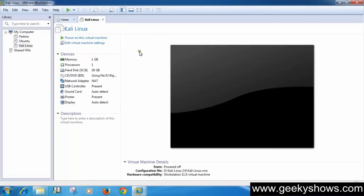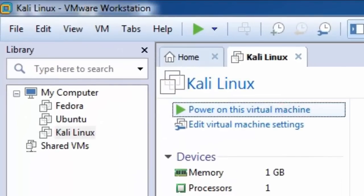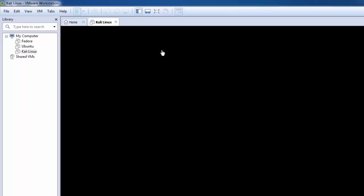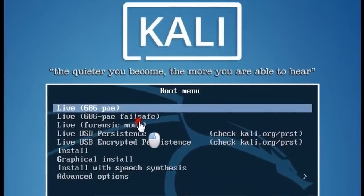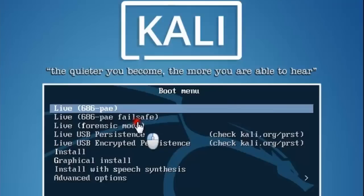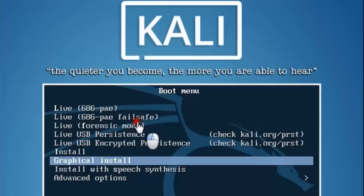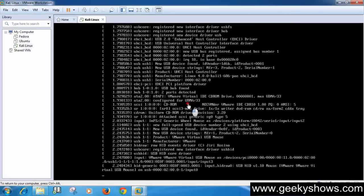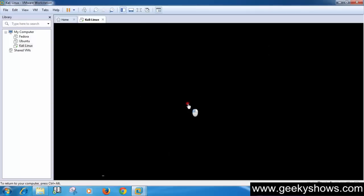If it doesn't automatically restart, you have to click 'Power on this virtual machine'. Wait for a while, then press the Down arrow on your keyboard, select 'Graphical Install', and hit Enter. Wait for a while.